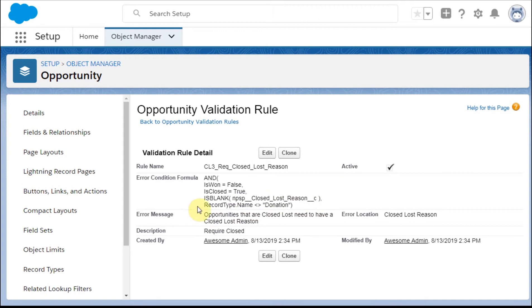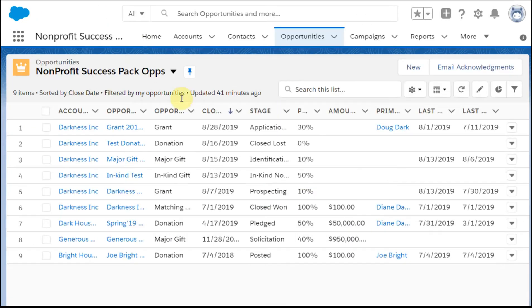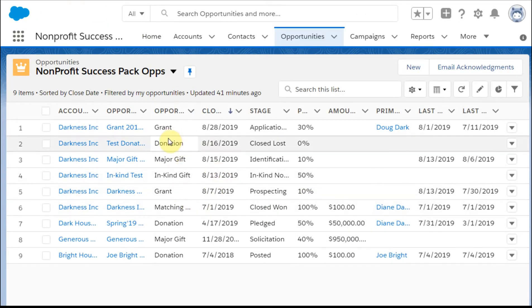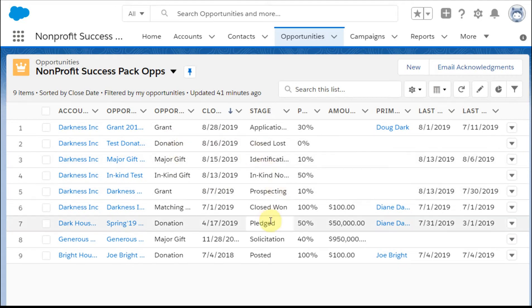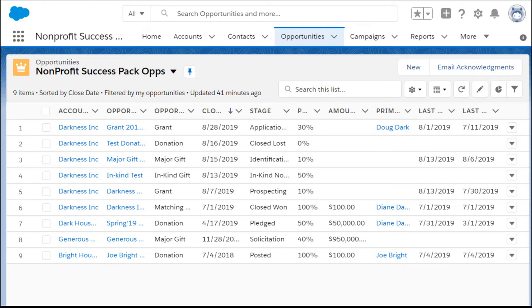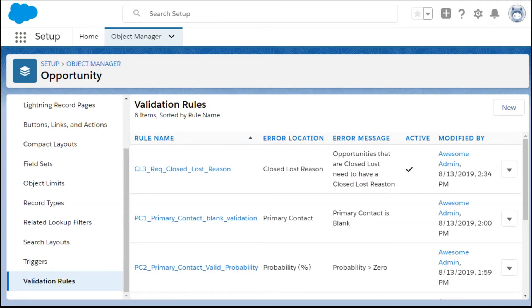And then we're going to exclude a record type of donation because when we go back out here, we realize that donation, if it's a closed-lost, you're really not going to want to track on that. And you'll have a revolt from the development team, so it doesn't make a whole lot of sense to be working there.